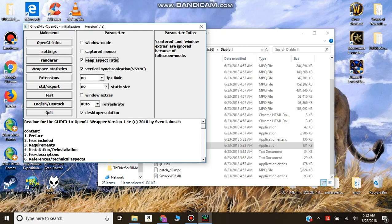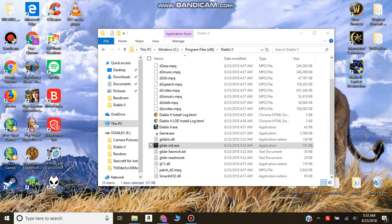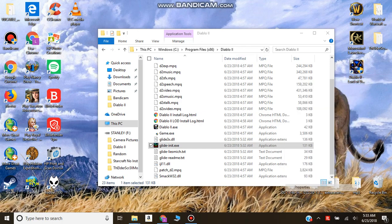Uncheck Keep Aspect Ratio, and check Desktop Resolution. Then close out of that and go to your Diablo 2 shortcut properties.